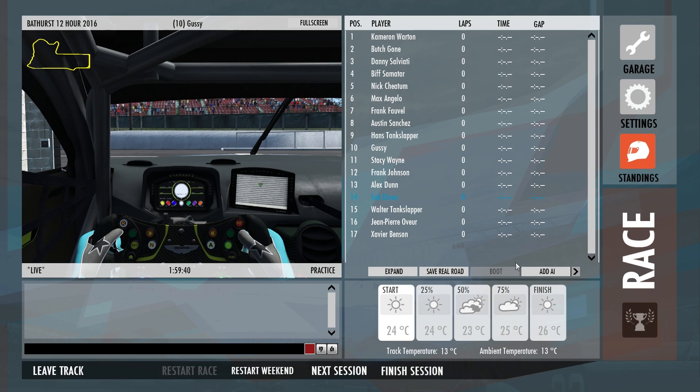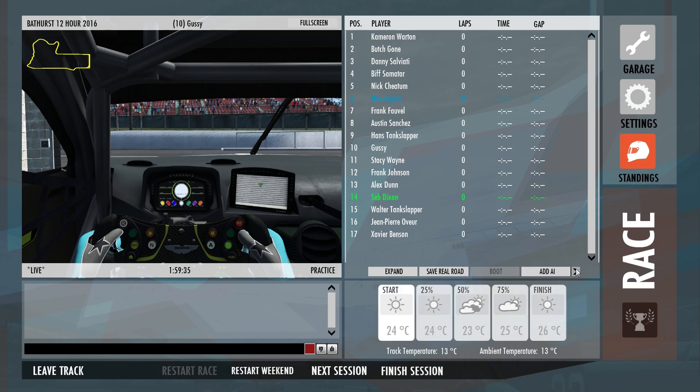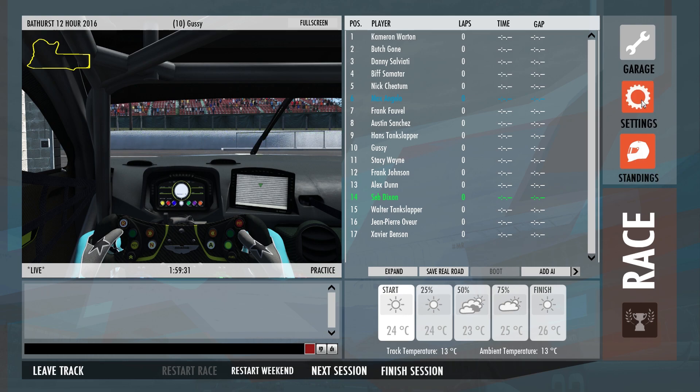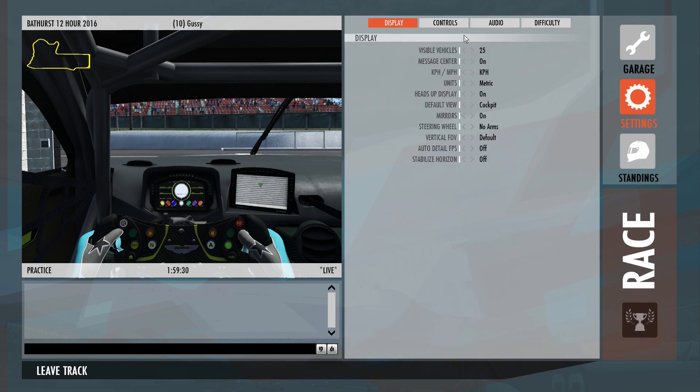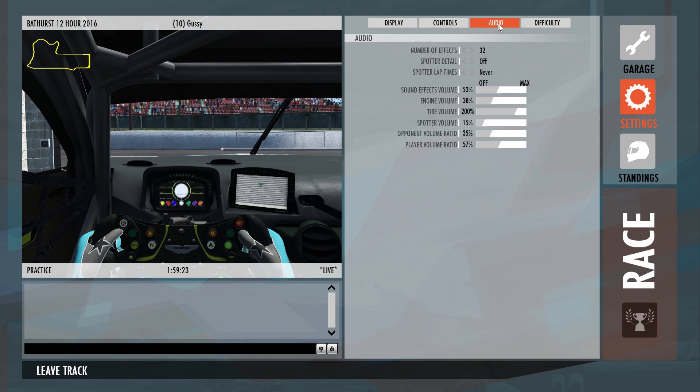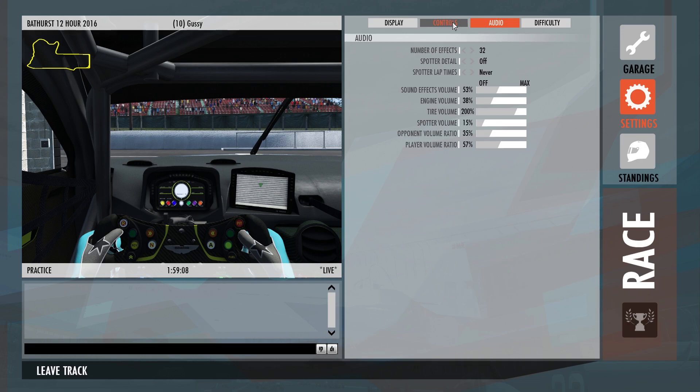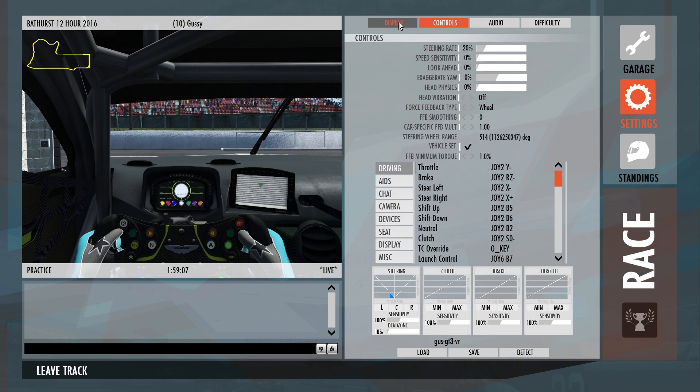That's standings. Going into settings, display, controls, audio, difficulty. See, this is all the same as what you had in that screen I showed you before. You can set it in-game, out of game. Difficulty, the only one you can't set in here is the AI aggression strength and multiplier. Restart to take effect there it is.